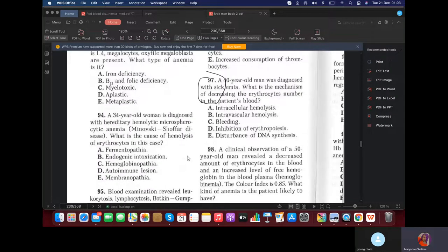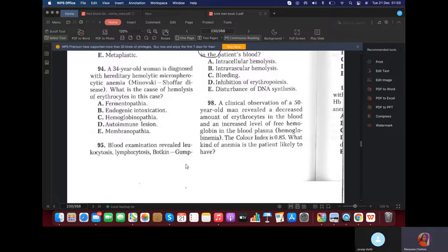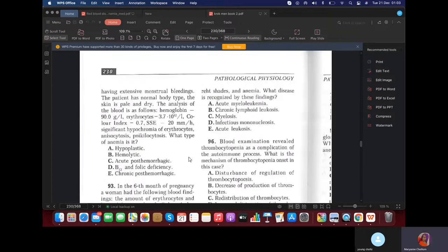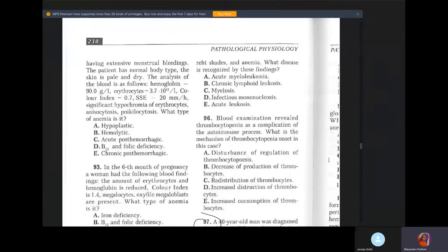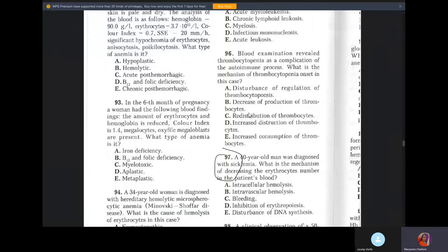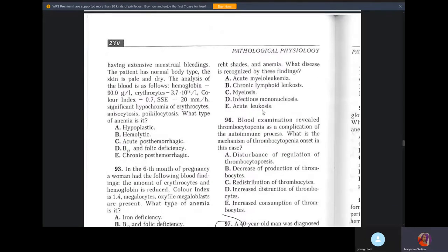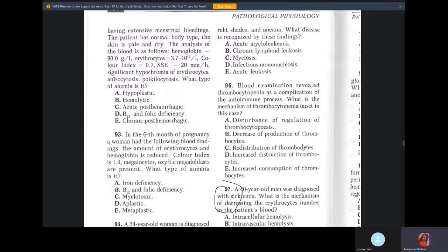MCQ: A 34-year-old woman is diagnosed with hereditary hemolytic anemia. What is the cause? Microspherocytosis — membranopathy. MCQ: Blood examination reviewed leukocytosis, lymphocytosis, and both-skin Gumprecht shades — smudge cells. This is characteristic of chronic lymphocytic leukemia. MCQ: Blood examination reviewed thrombocytopenia as a complication of autoimmune process. What is the mechanism? It's increased destruction of thrombocytes — not increased consumption, because consumption means they're being used in the coagulation cascade. Here it's destruction due to the autoimmune process.